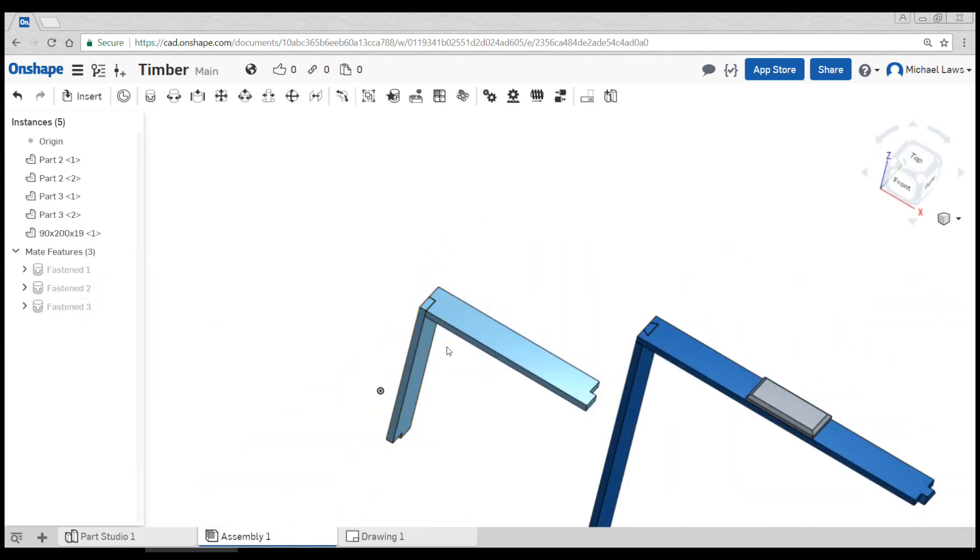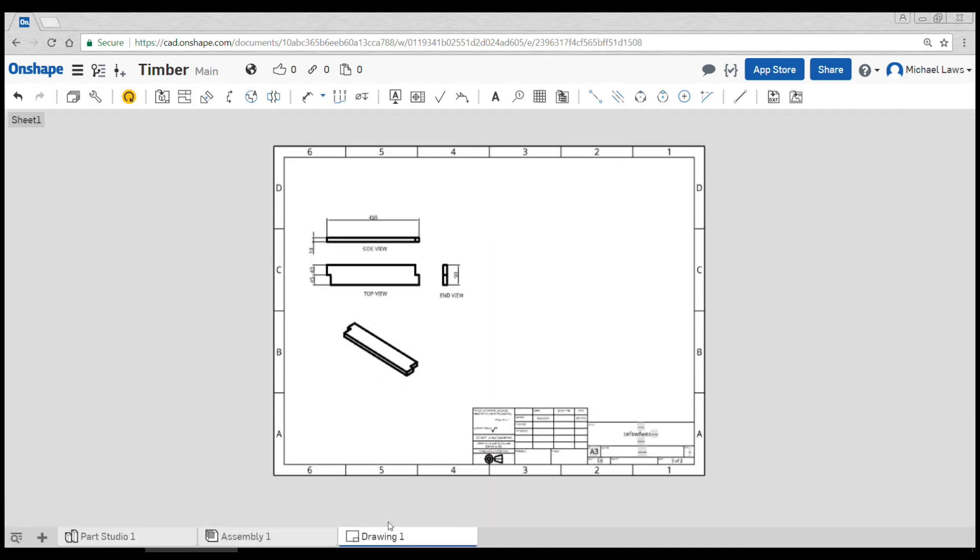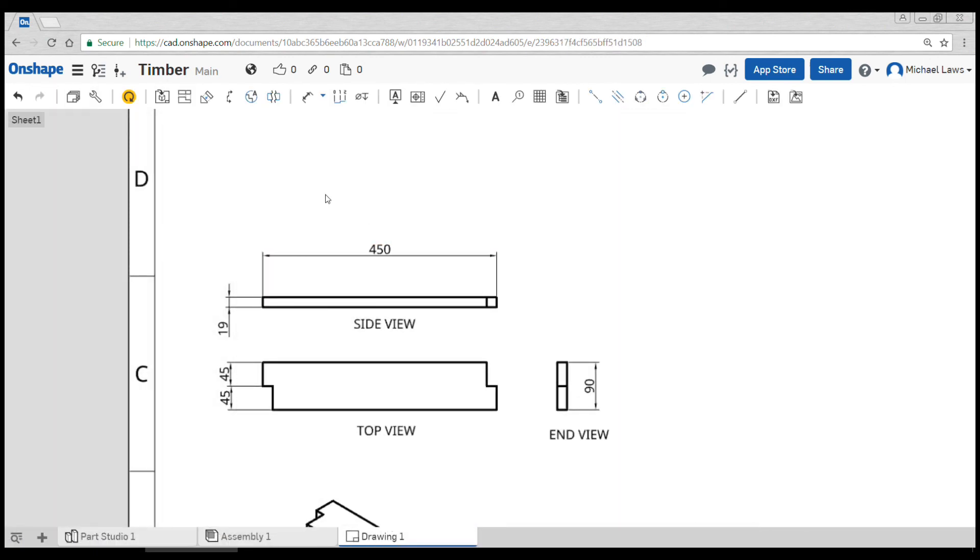And then when I come to the drawing, it doesn't quite automatically update because you'll see here it says 450. All we need to do is come up here and click the update from this workspace. Okay, we've updated to 500.